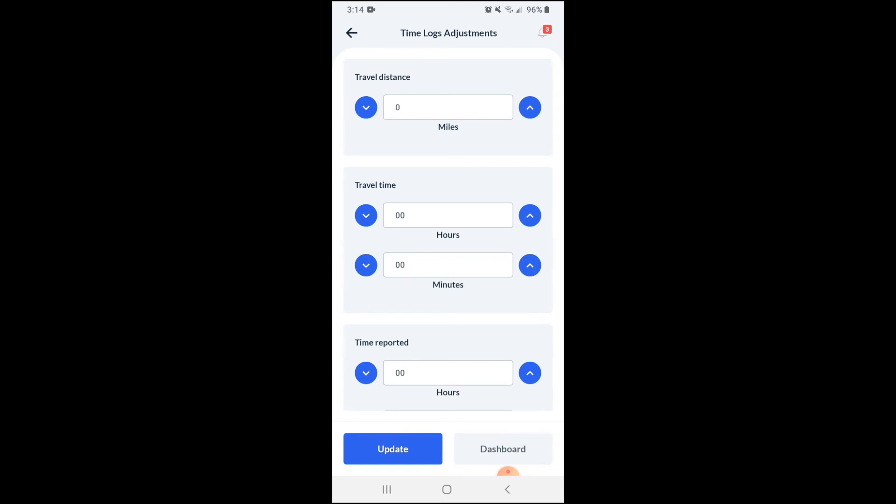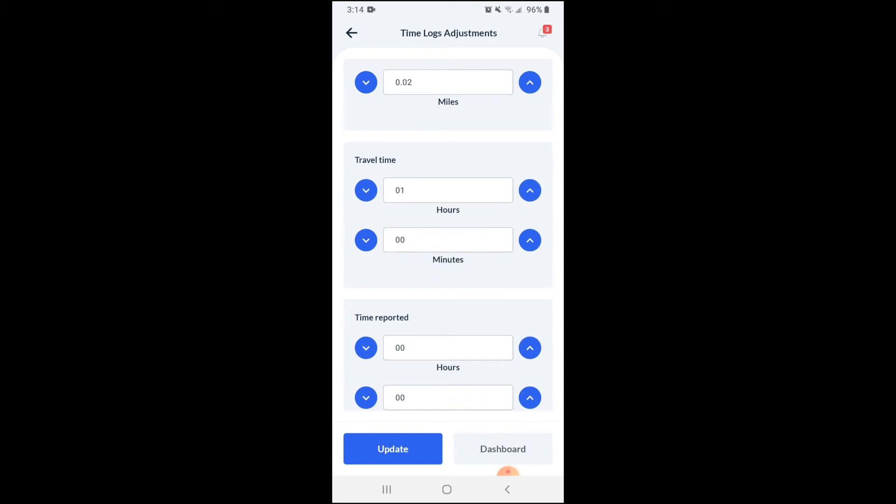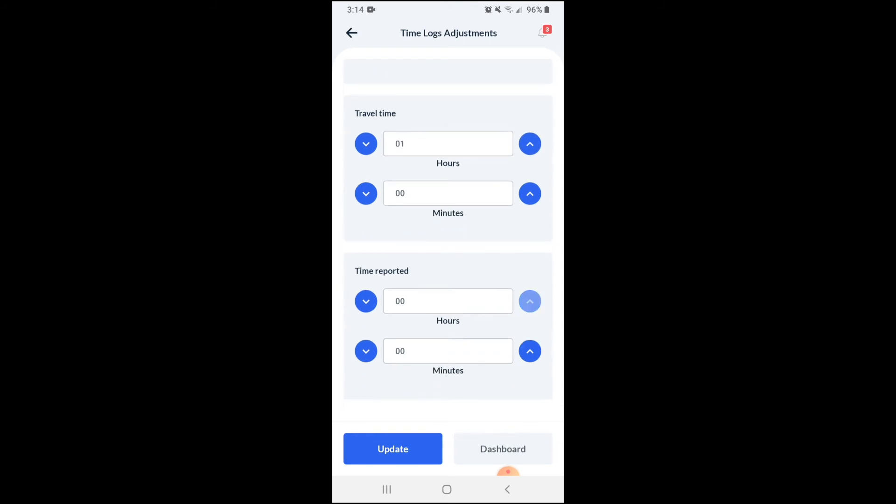If so, be sure to use the arrows to enter and adjust the times. When you're ready, click the blue update button to submit your updated time log.